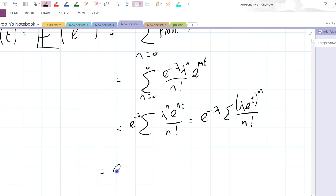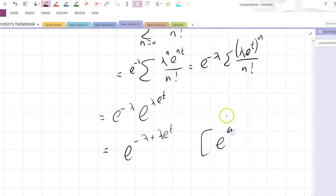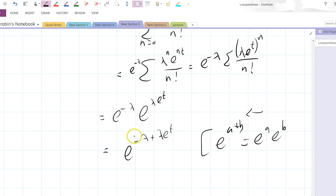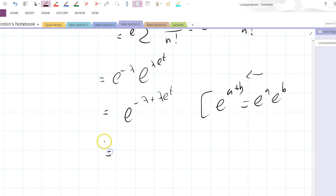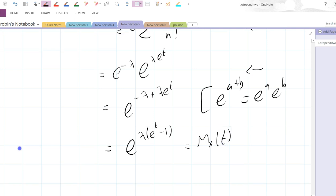So I'll just write it out again. We've got e to the minus lambda at the beginning, and this is e to the power of lambda e to the t. So it's e to the minus lambda plus lambda e to the t. That's because e to the a plus b equals e to the a times e to the b, so I'm adding the exponents. That gives us e to the lambda times e to the t minus one. And that's the moment generating function of t for the Poisson distribution.